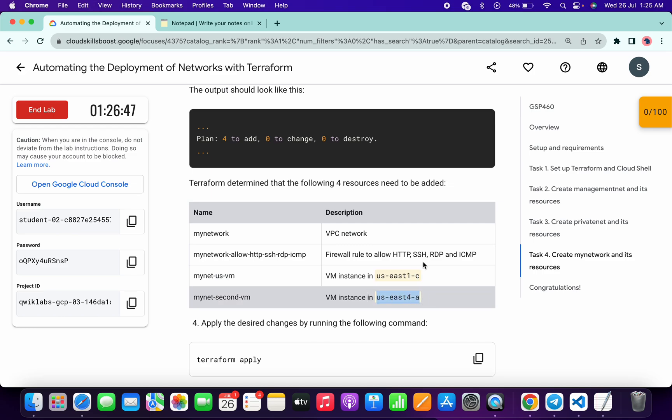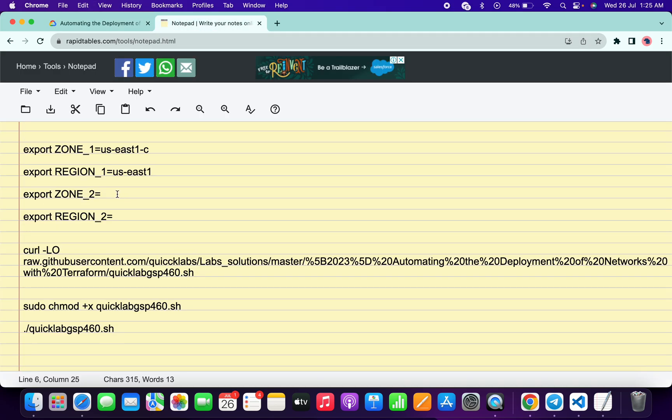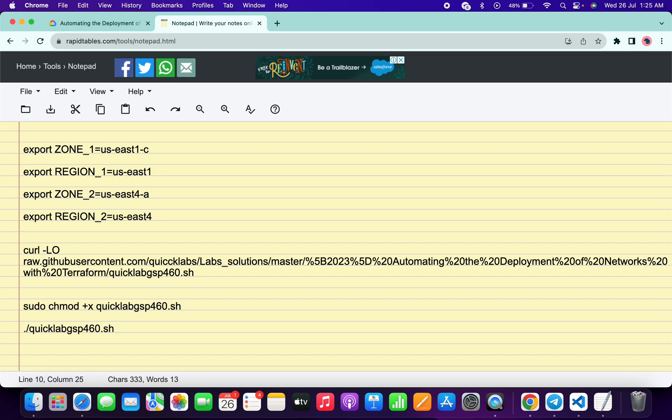Now for zone 2, copy this second zone, come back over here and paste it. For region 2, again paste the zone 2 and remove this alphabet and this dash sign like this.